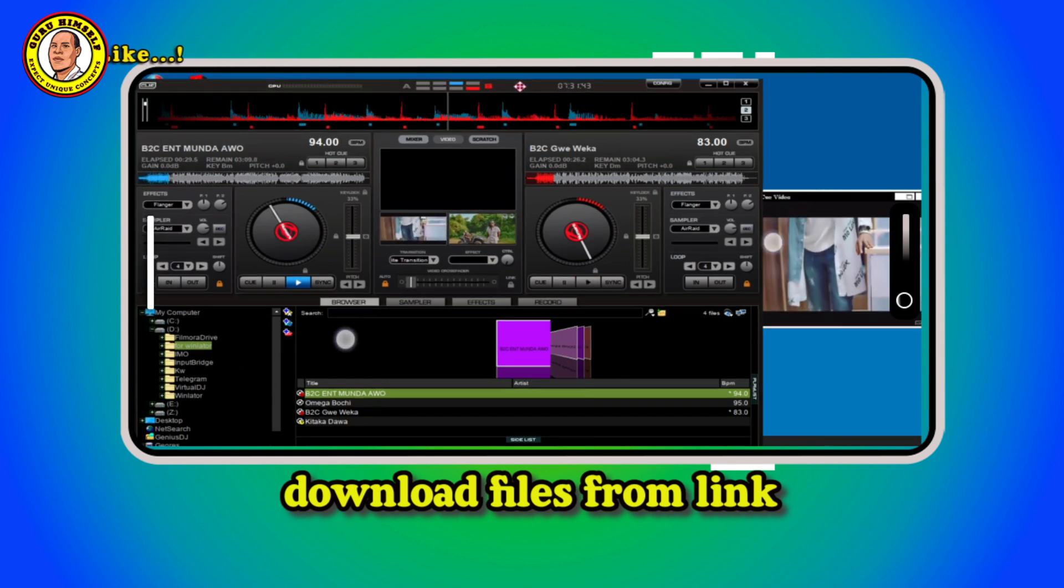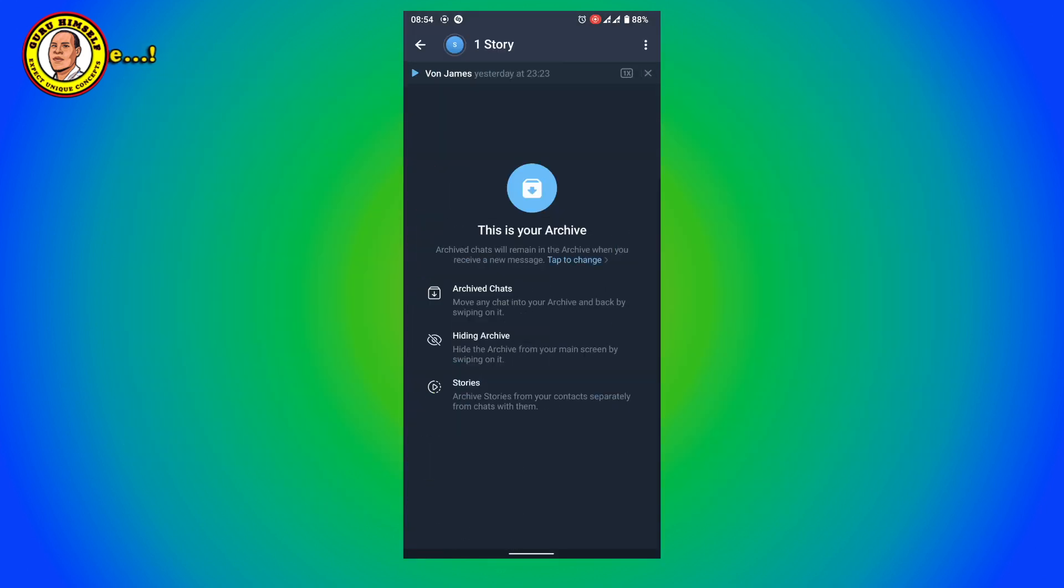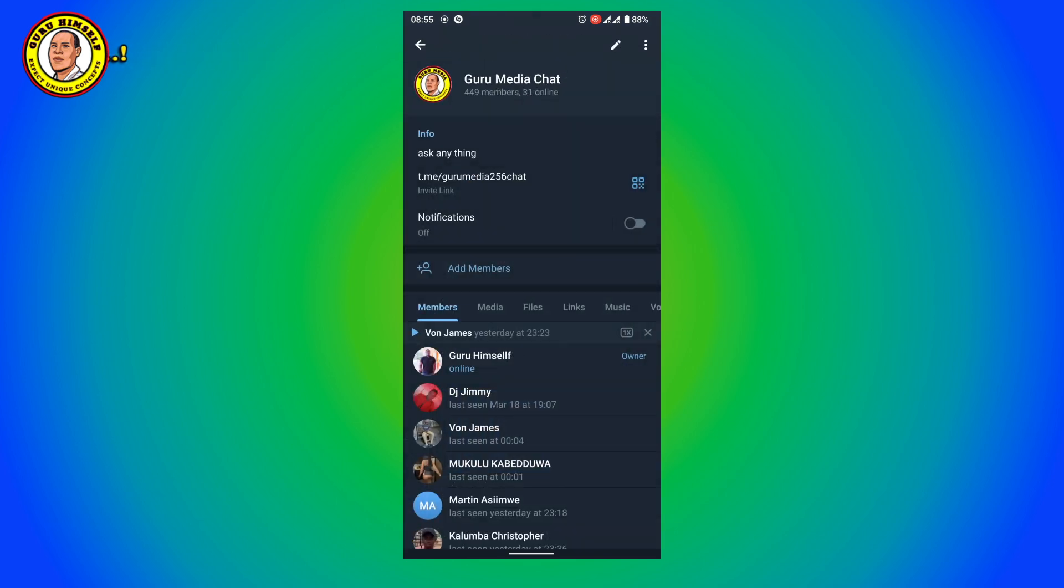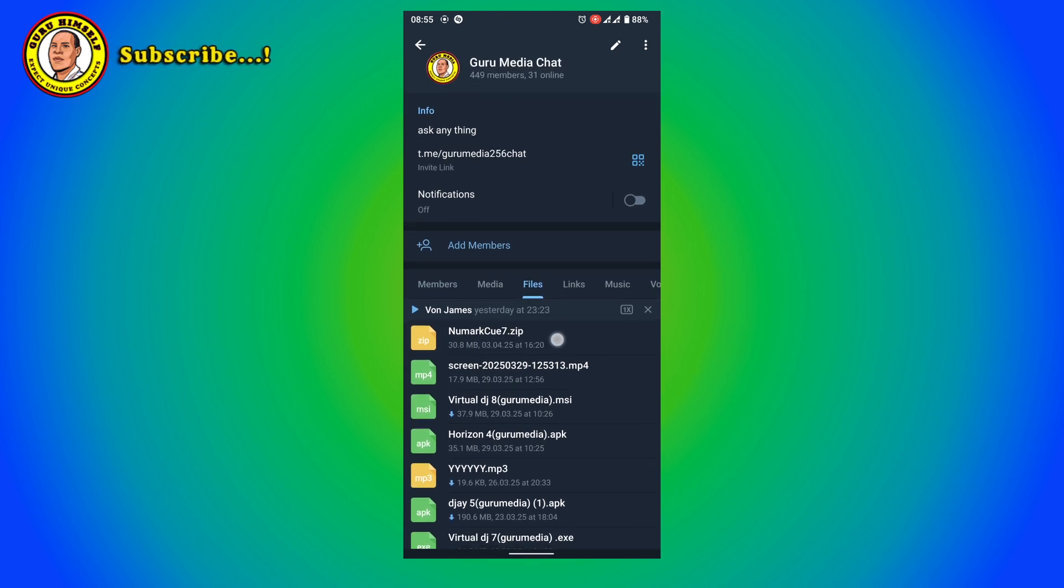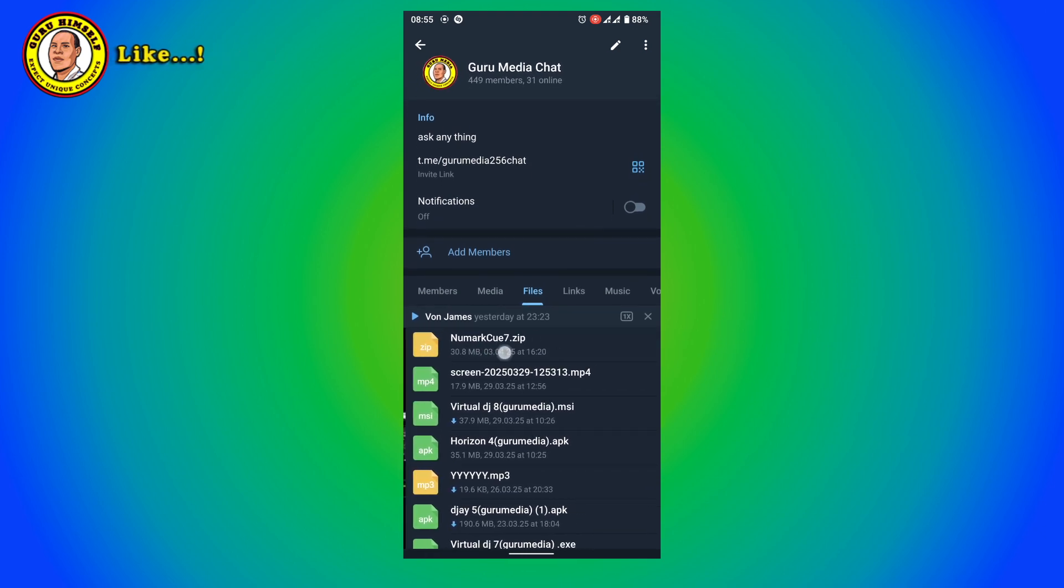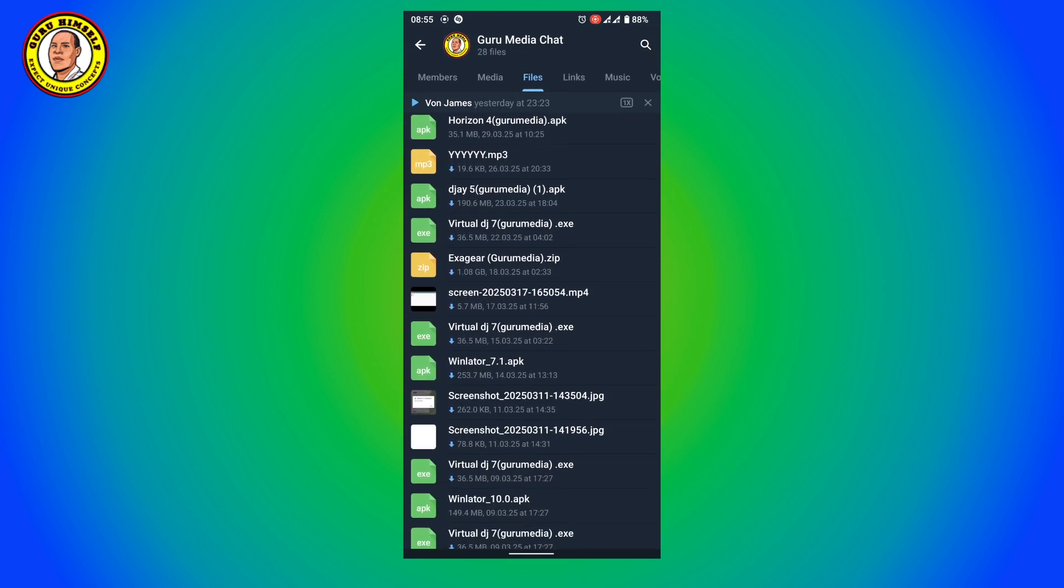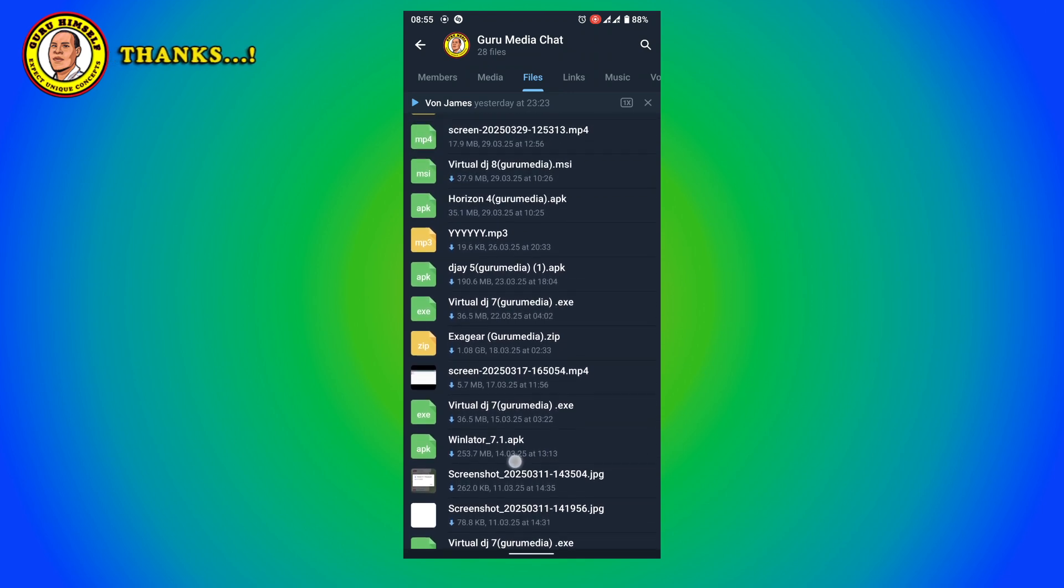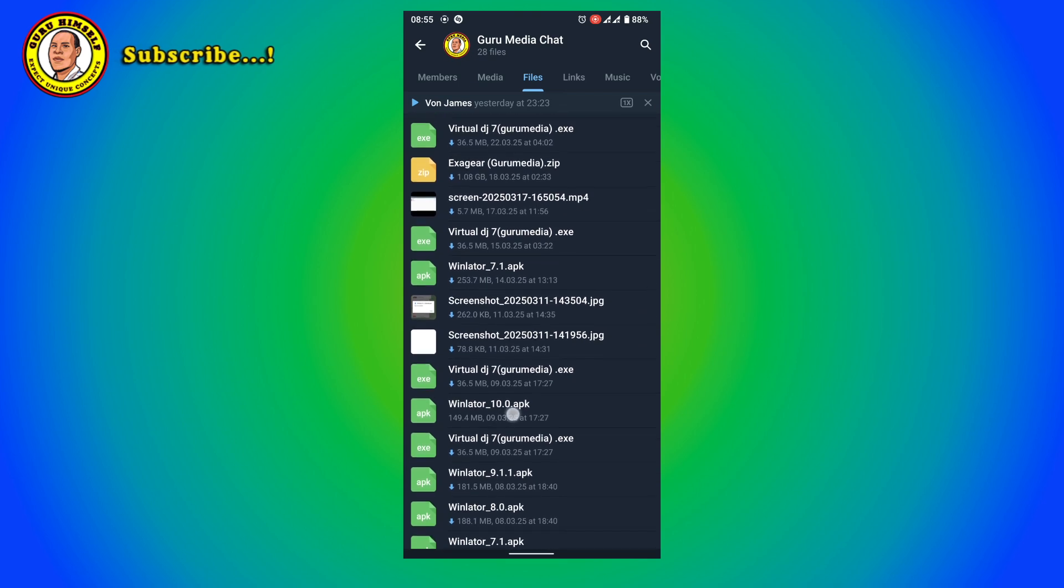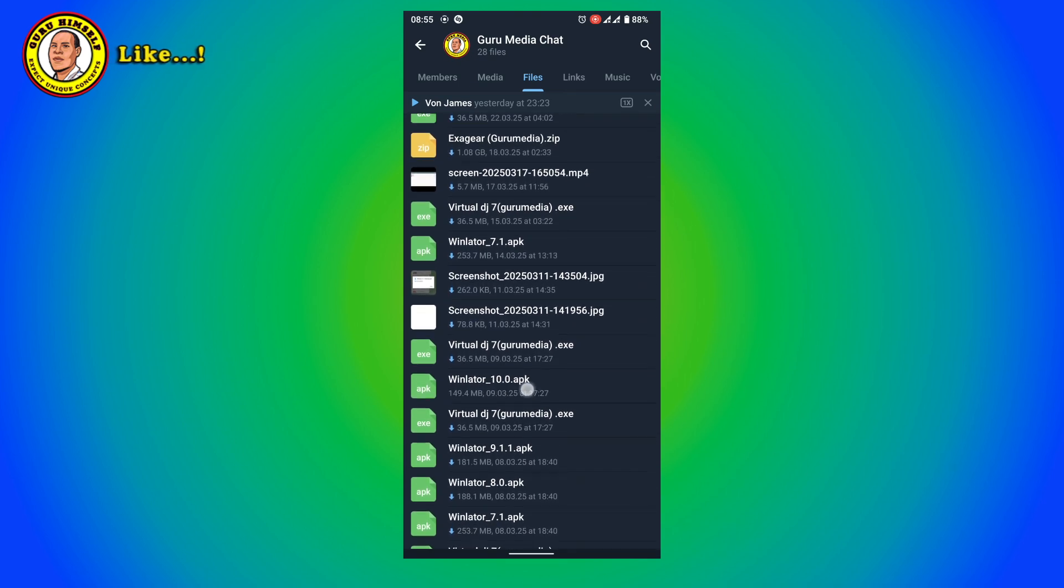Let me show you real quick. Here as you can see this is Numake Q7. This file you can download it for free of charge. And then when you scroll down there is Winulator. This you can also download. This is Winulator 10.